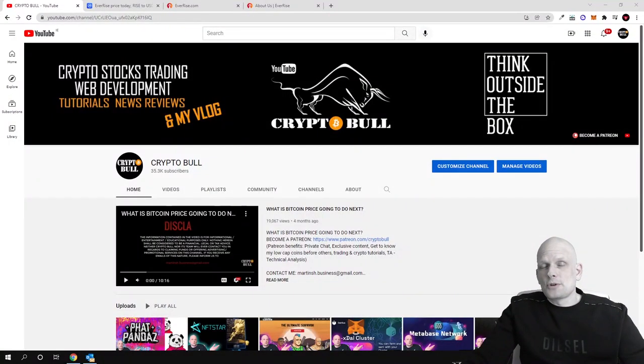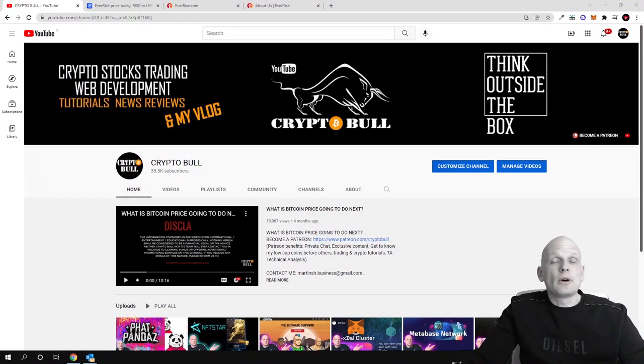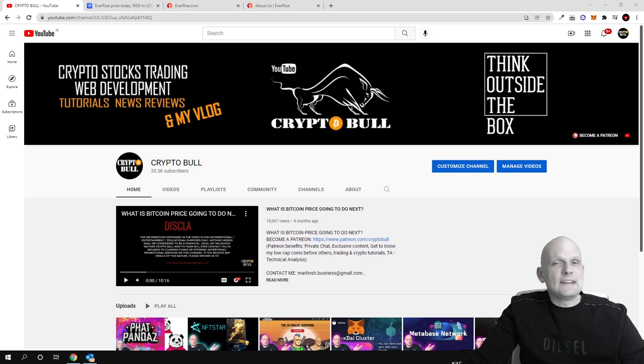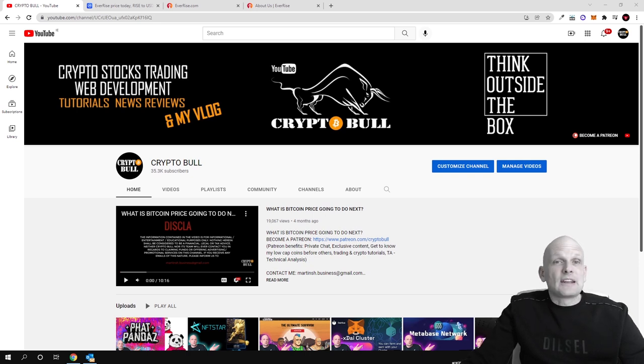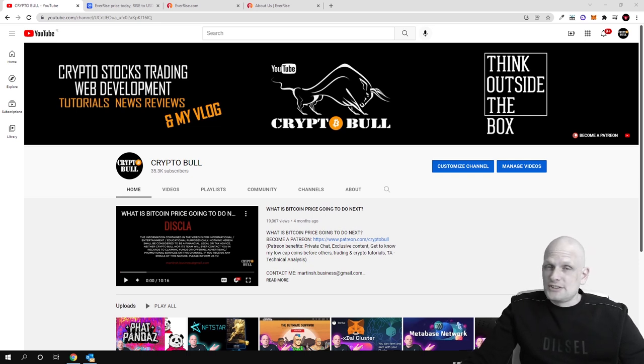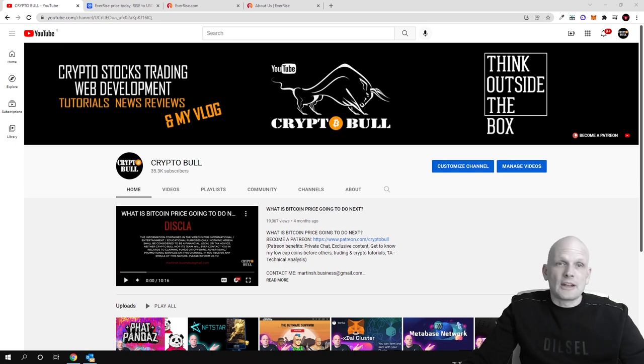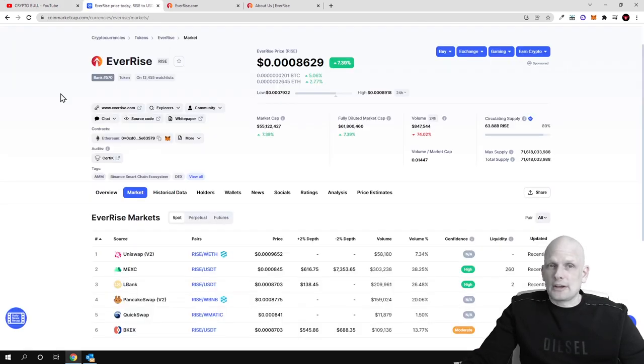Hello guys and welcome to CryptoBull. In this video we are going to review one project which to my opinion is underrated. These guys are building different dApps for crypto space, this cryptocurrency is being burned and today we are going to talk about EverRise token.